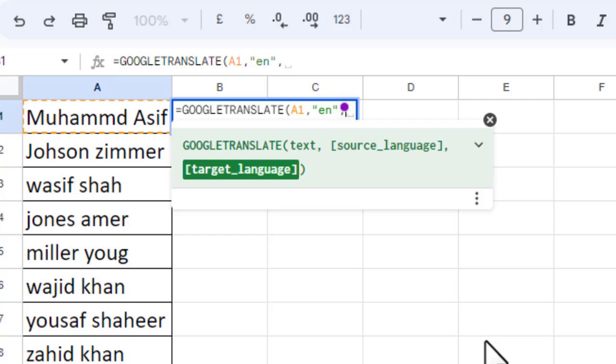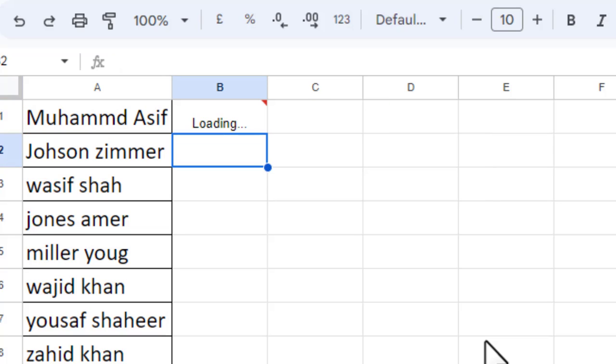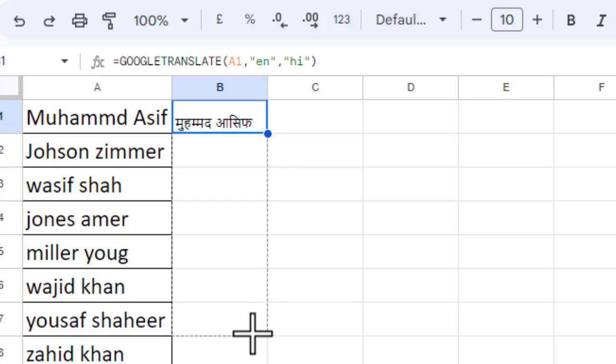And there you go. Now you just need to grab this autofill handle and drag it down to copy the formula. And there you go. Similarly, you can convert these names into any other language. Let me copy the formula.